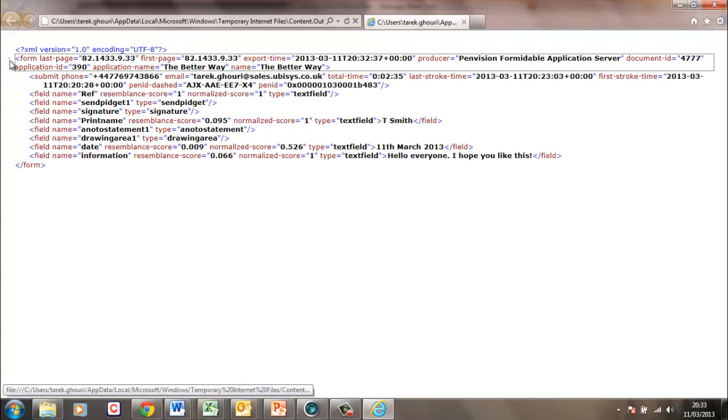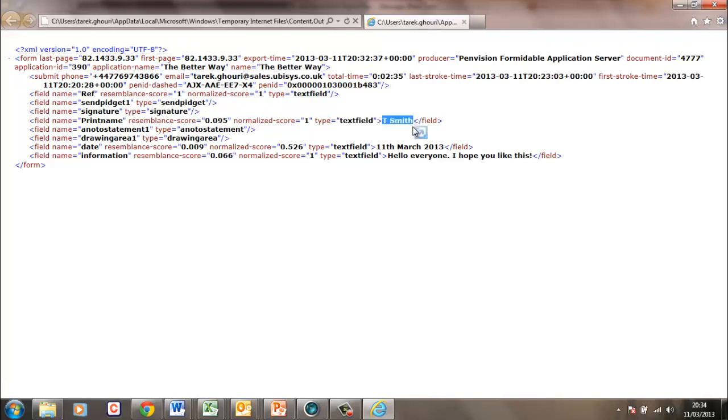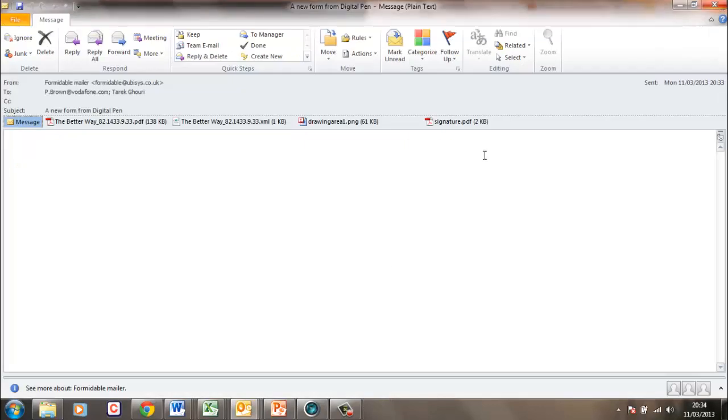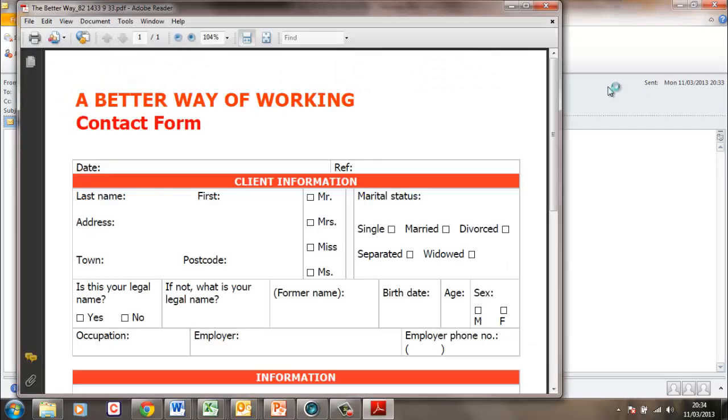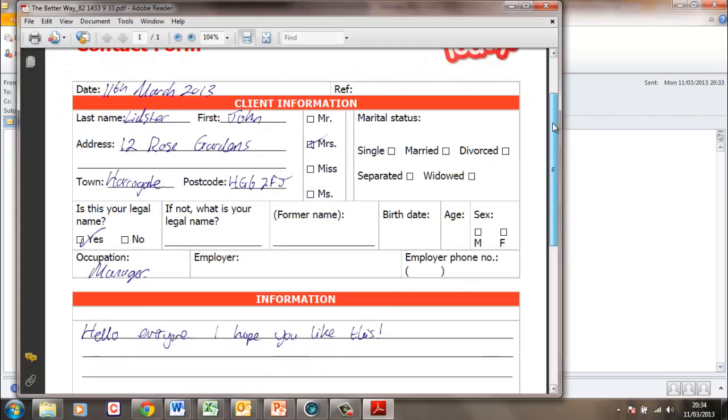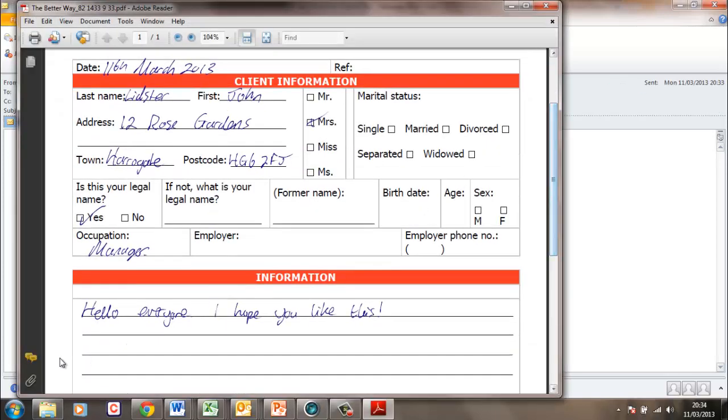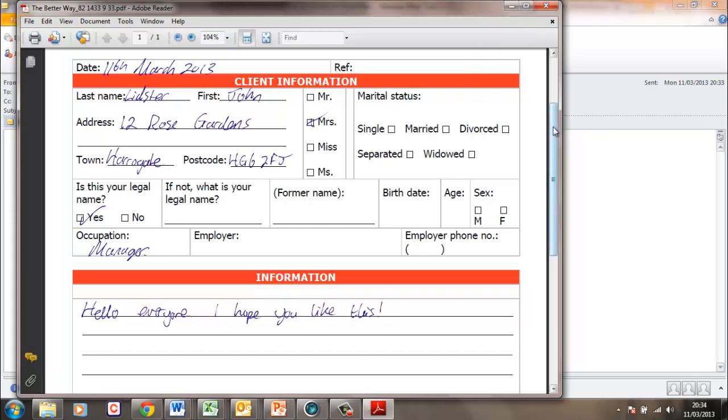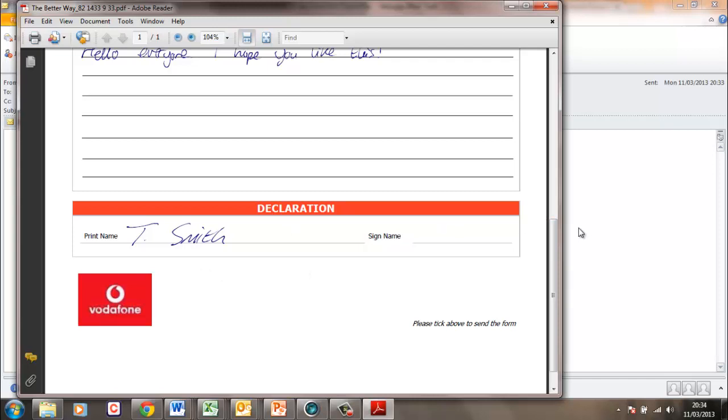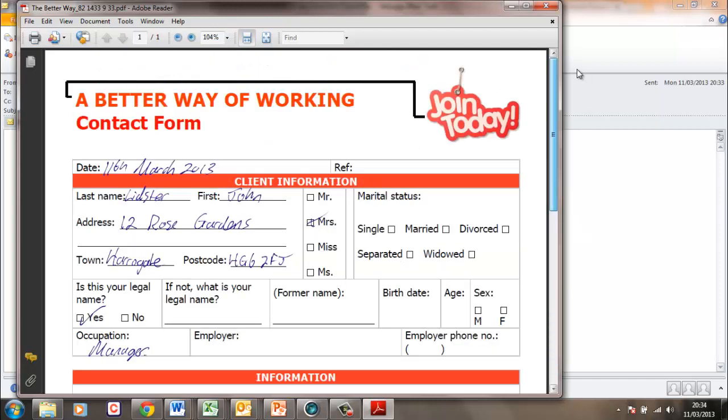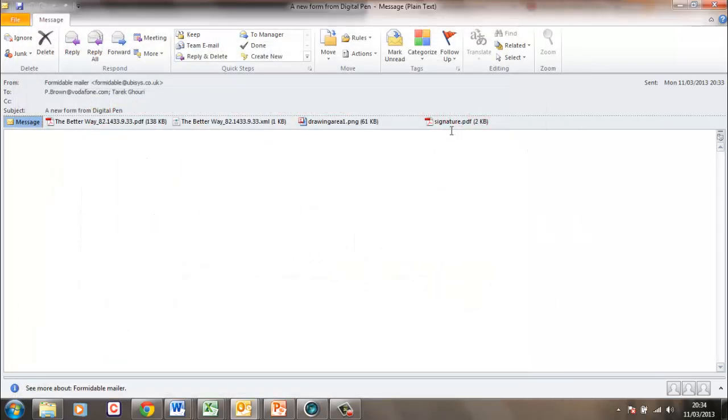That's the header information. Here, pen ID. And you'll notice that I wrote T. Smith on the document, which is true. And the date was the 11th of March. They're the only fields that we had recognition behind. So, just to confirm the handwriting. You'll notice, hello, everyone. I hope you like this with an exclamation mark at the end. And I also wrote T. Smith at the bottom. So, that was 100% recognition.